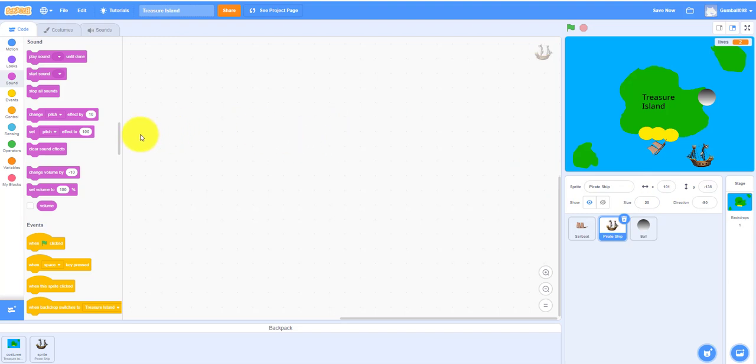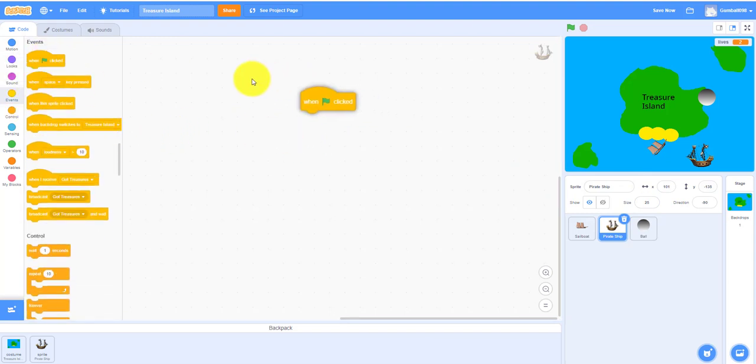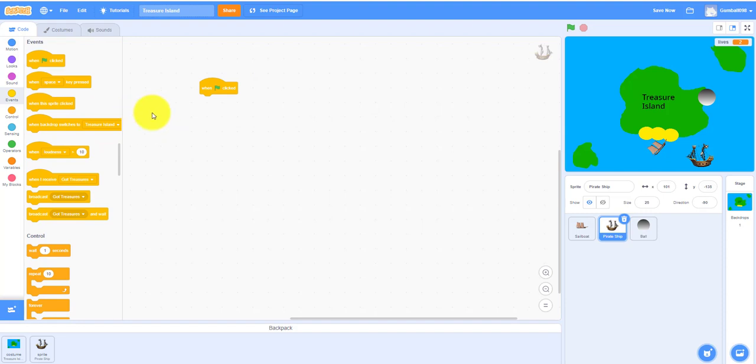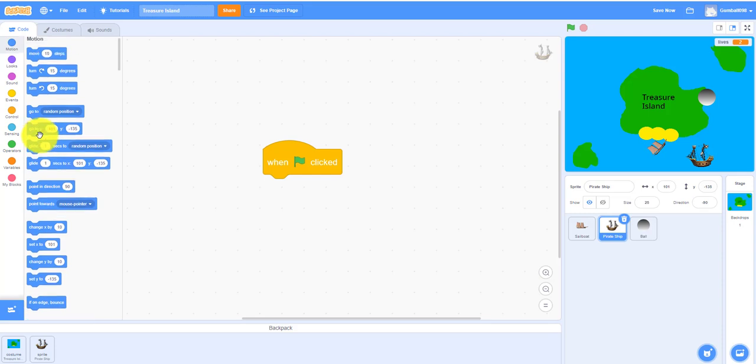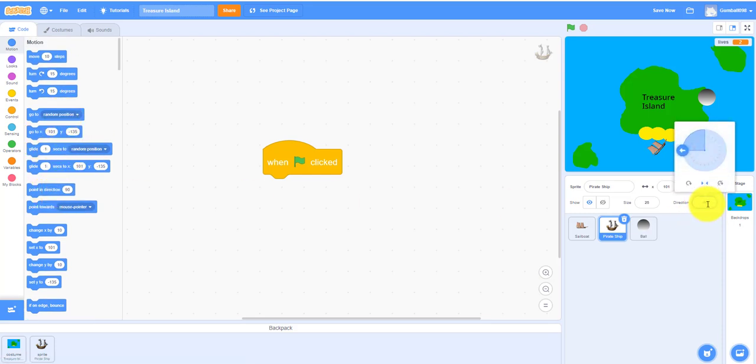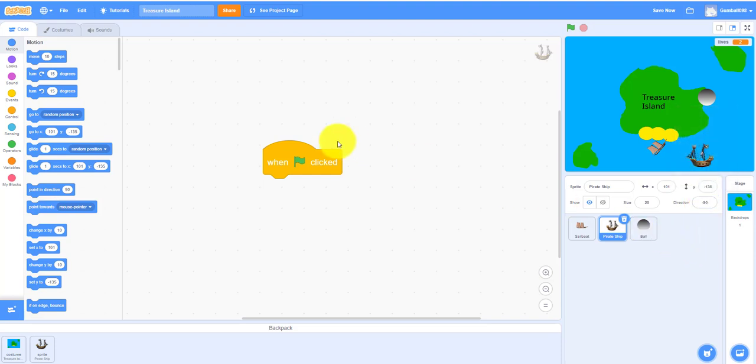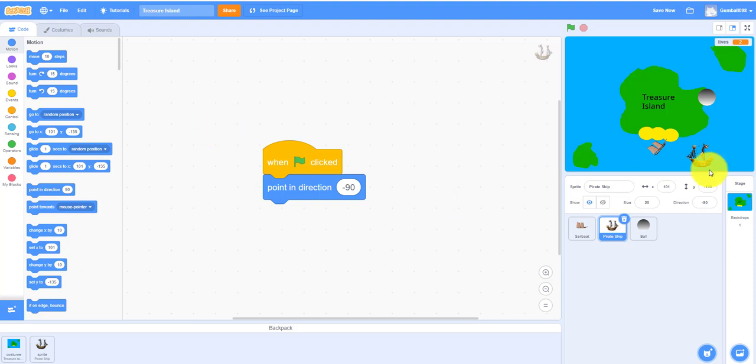When the green flag is clicked, if you zoom in it'll go to a point in direction negative 90. I already put on the do not rotate left-right, point in direction negative 90, and then you'll go to this position. You can make it go anywhere, let's go around here.